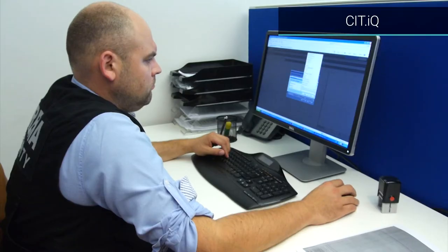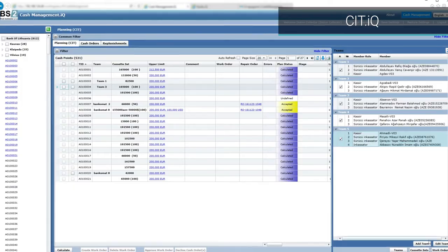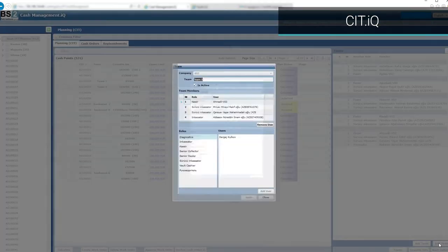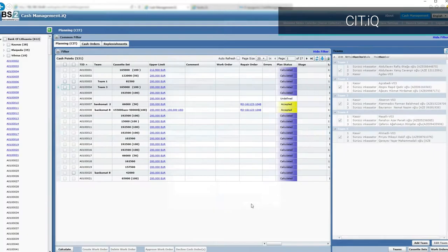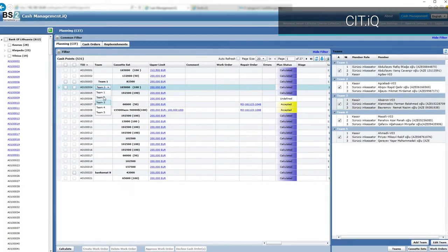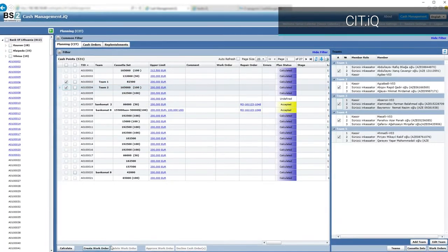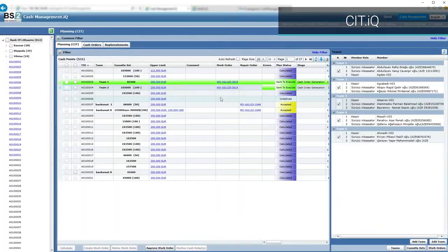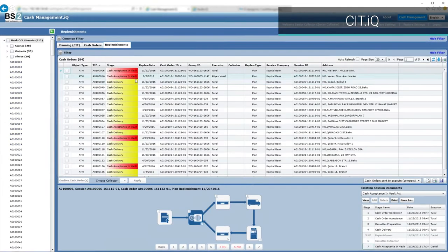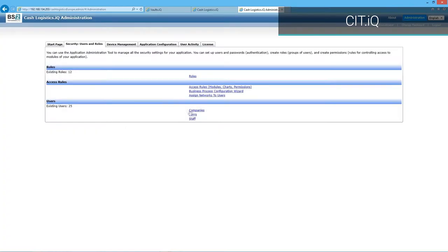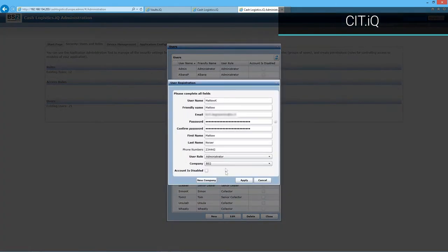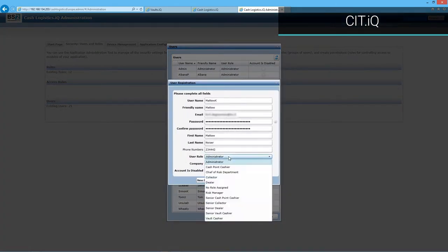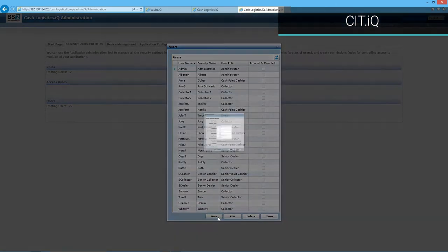CIT.IQ provides planning and control of replenishments, forms cash collection teams, distributes orders, creates or uses ready-made route lists, and keeps records of cash in transit. The workplaces of CIT module can be configured within the organization or remotely in case the CIT service is outsourced.